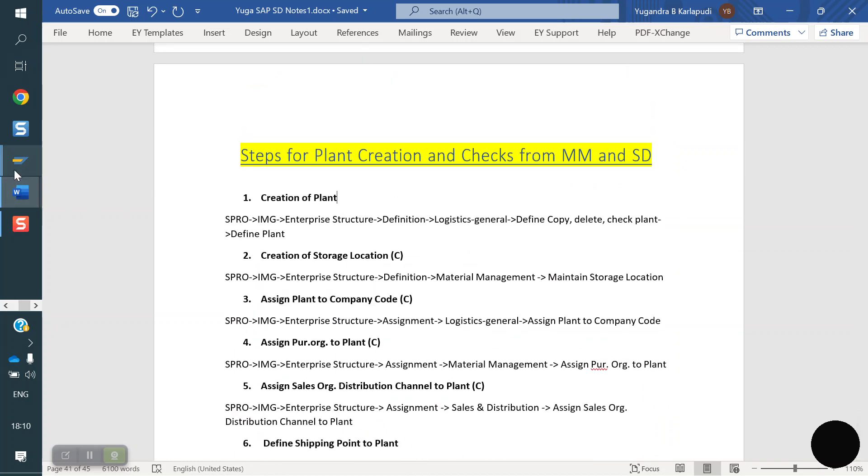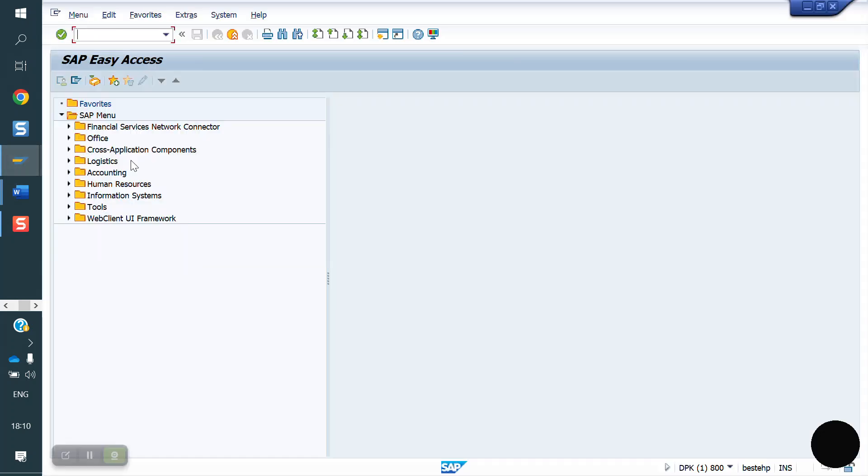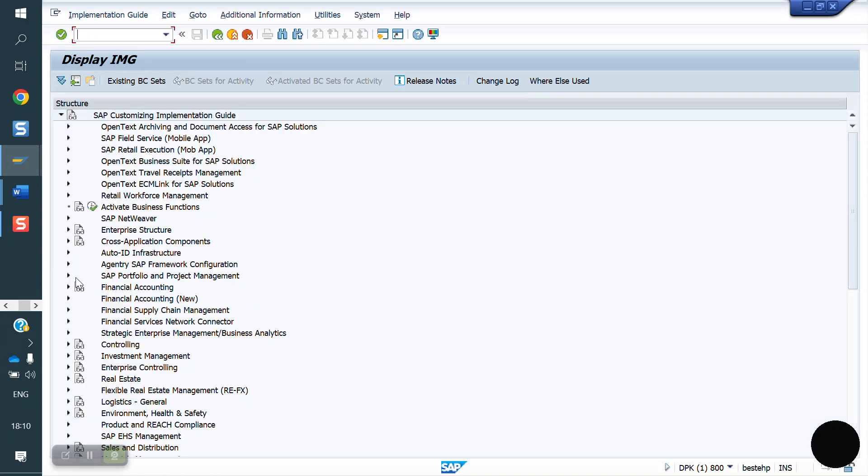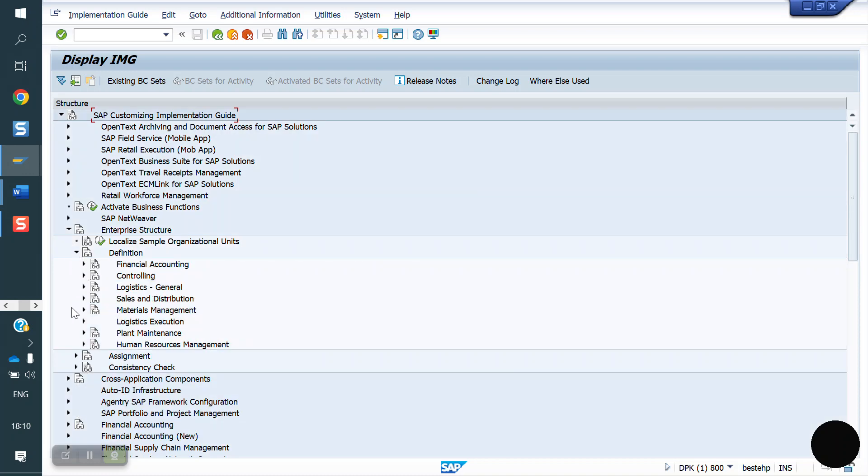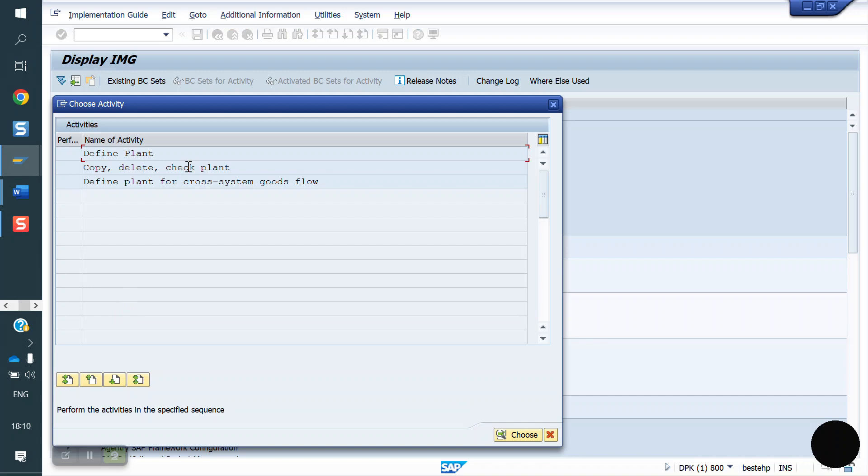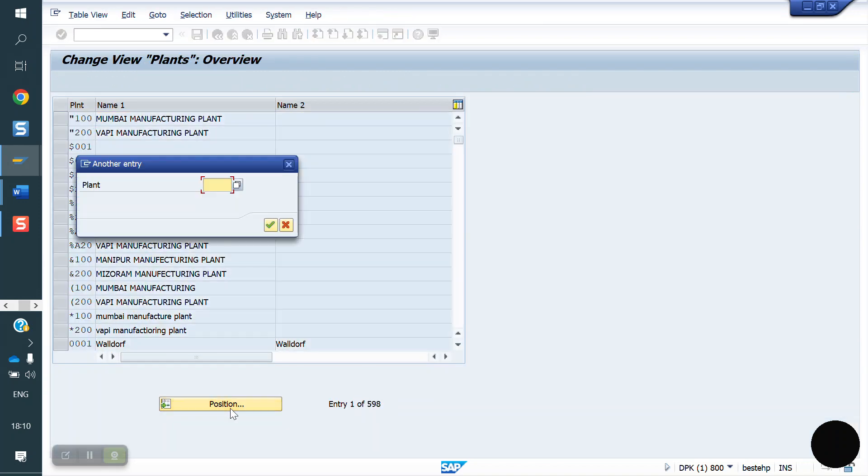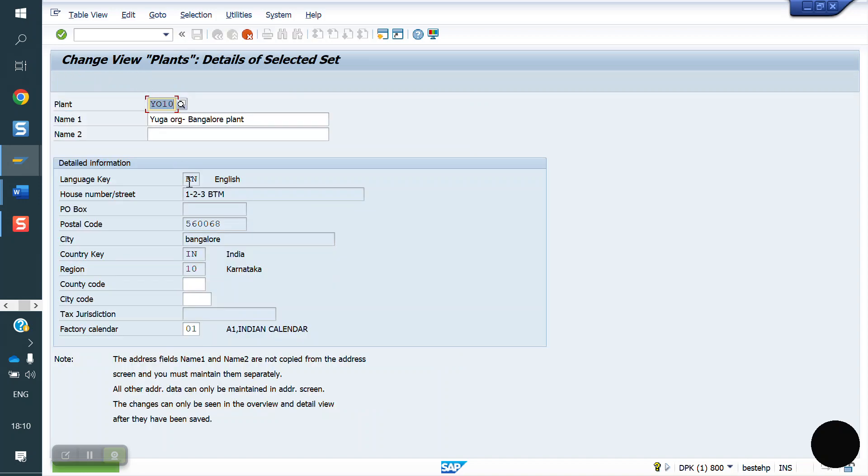First step we need to create the plant. SPRO, Enterprise Structure, Definition, Logistics General, Plant. Here I will copy from the existing plant YO10. I'm creating new plant YO50. I'm saving now, new plant created.